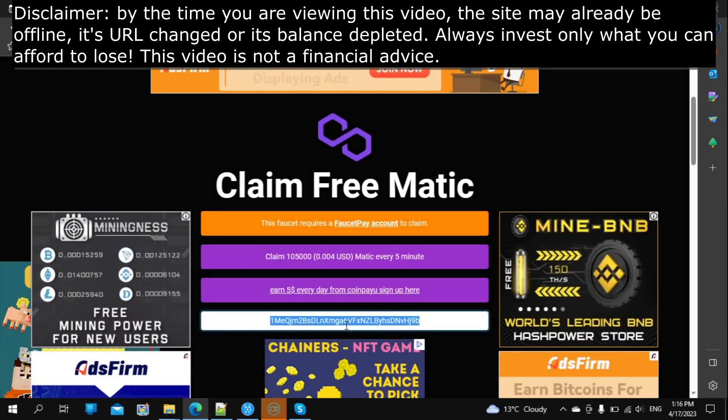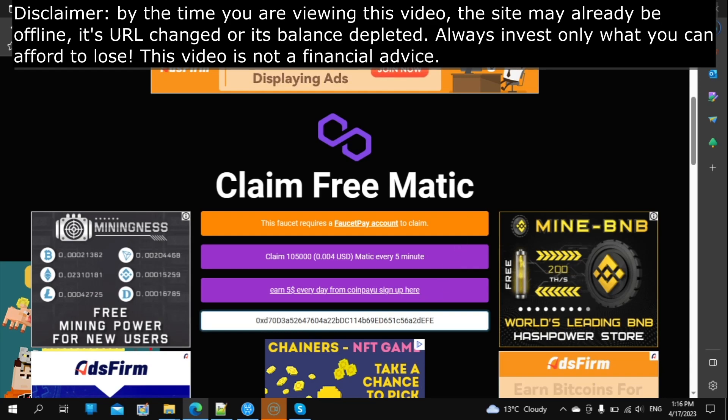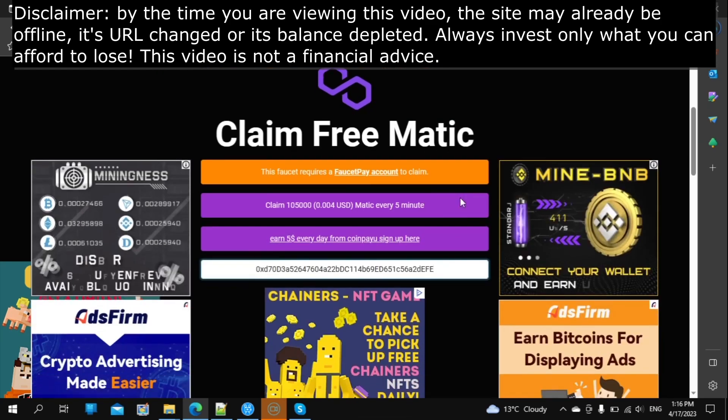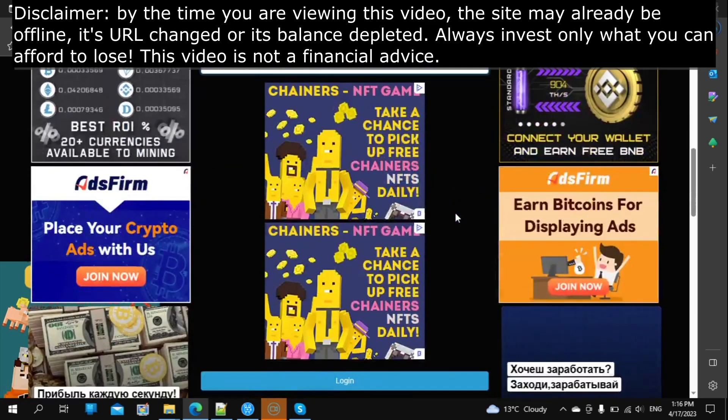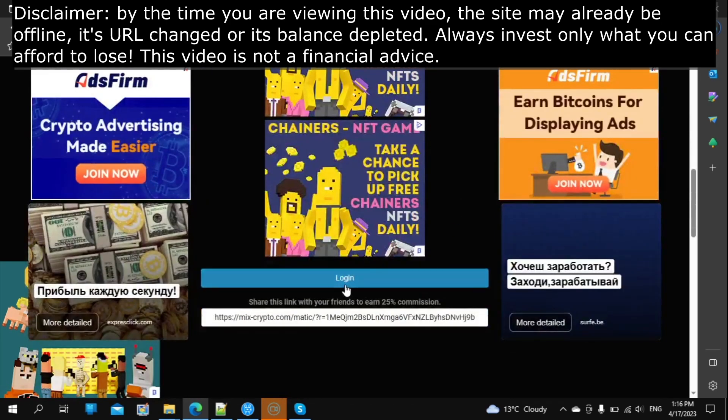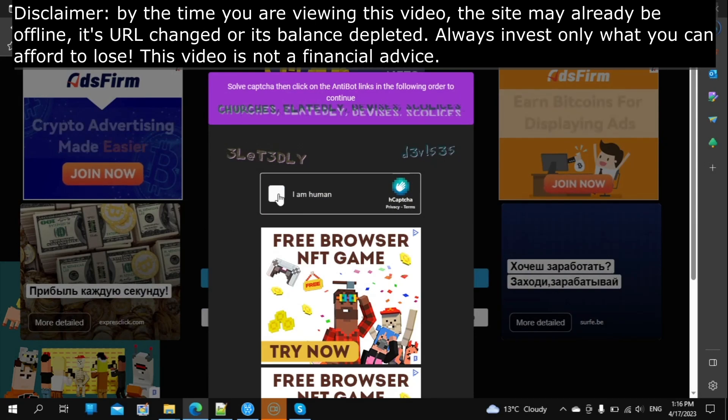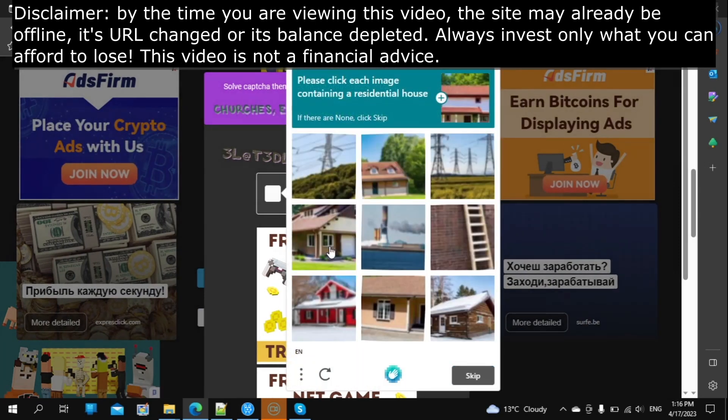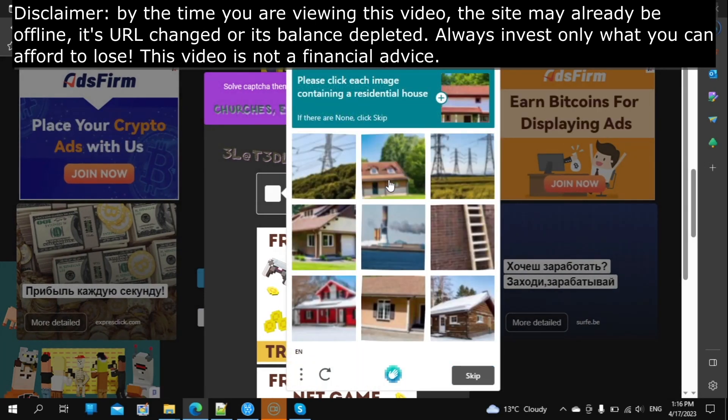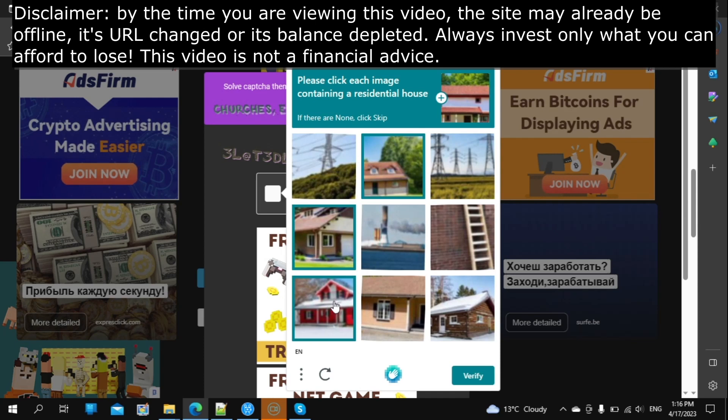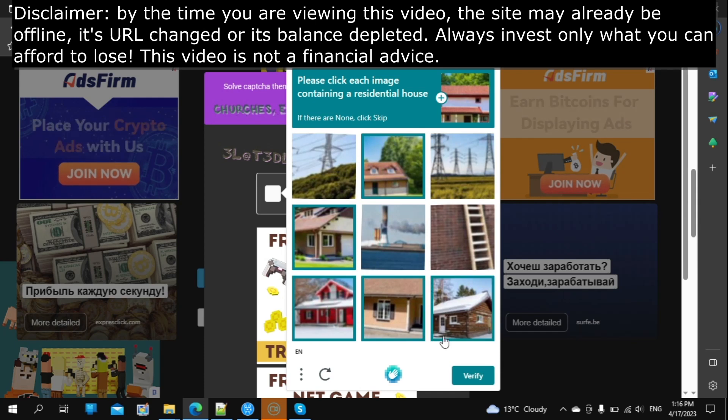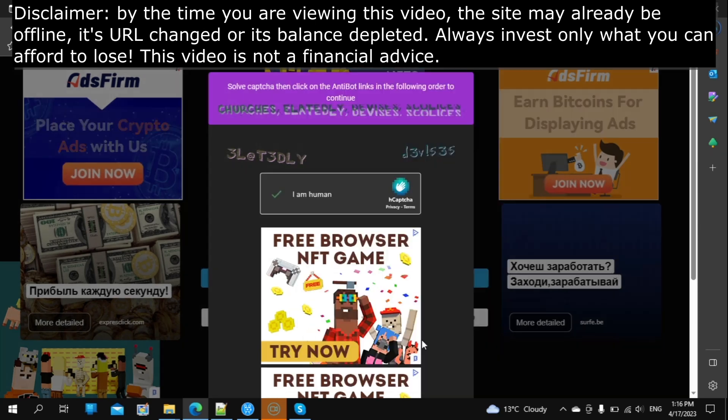This same site also offers earning Maddox Satoshi. All links will be in the description of the video. I like this faucet because it is relatively fast and easy to get Satoshi.